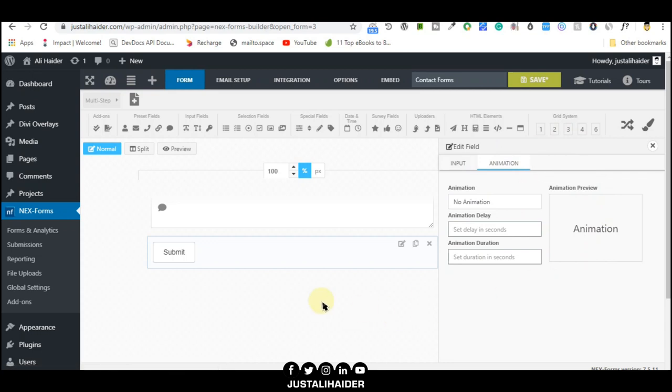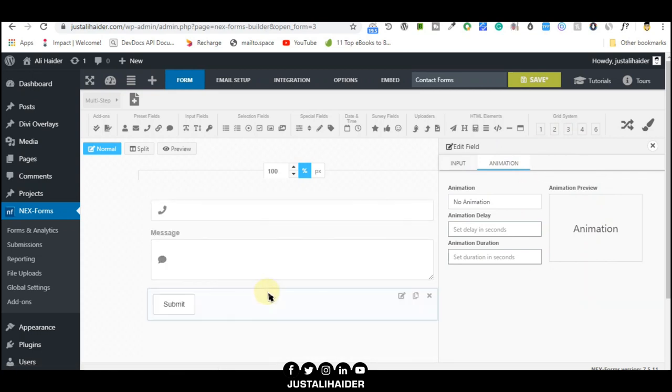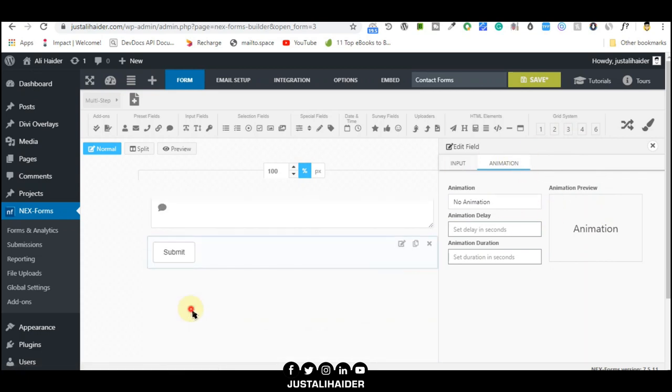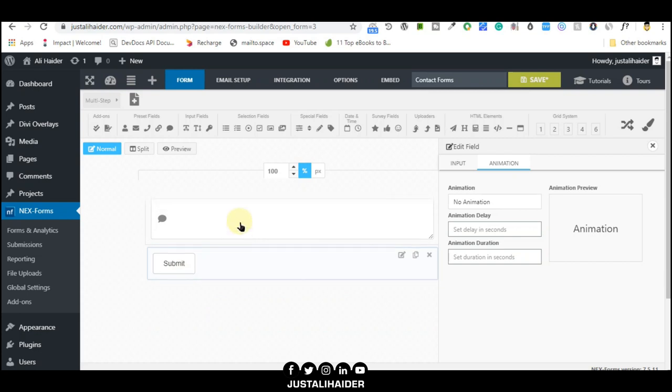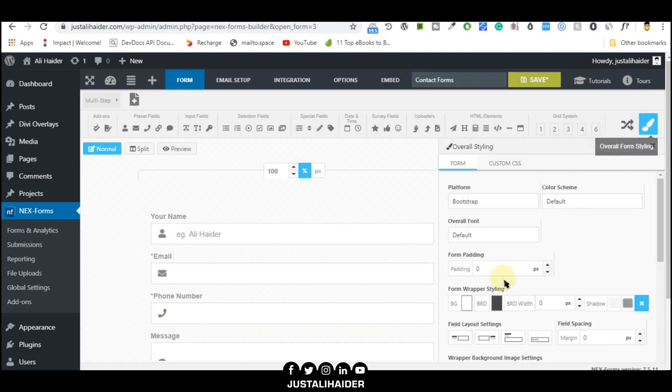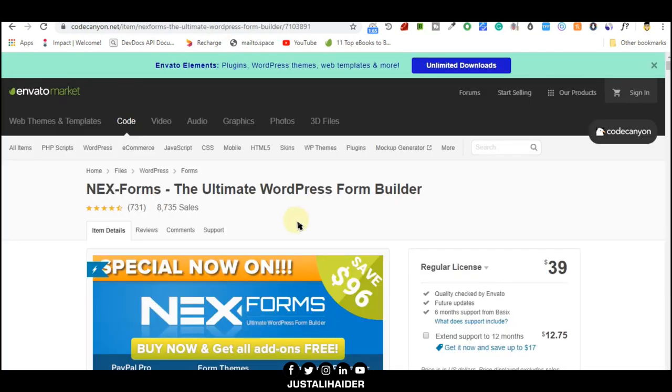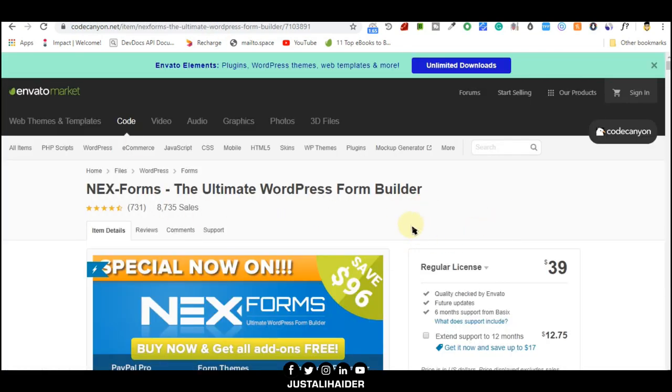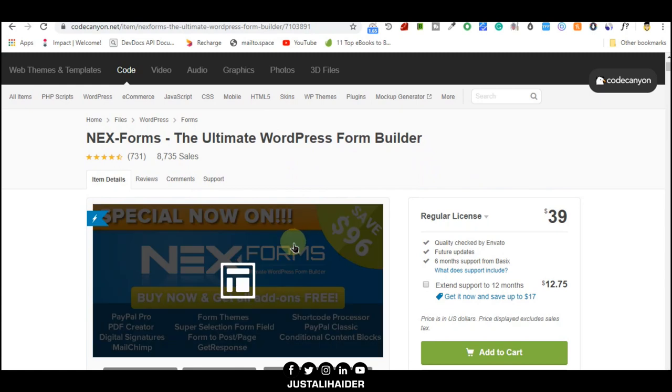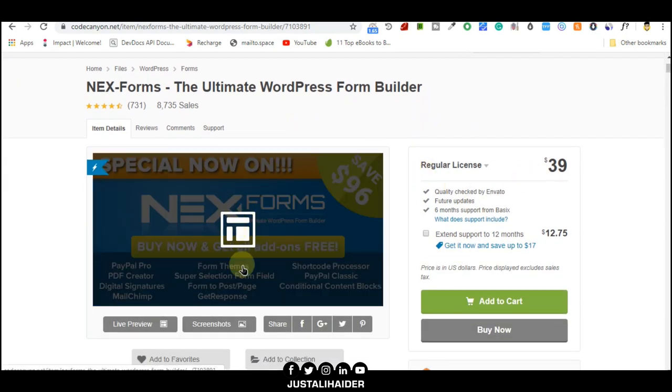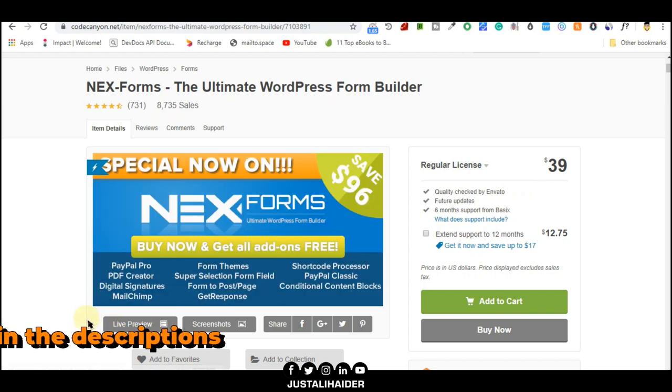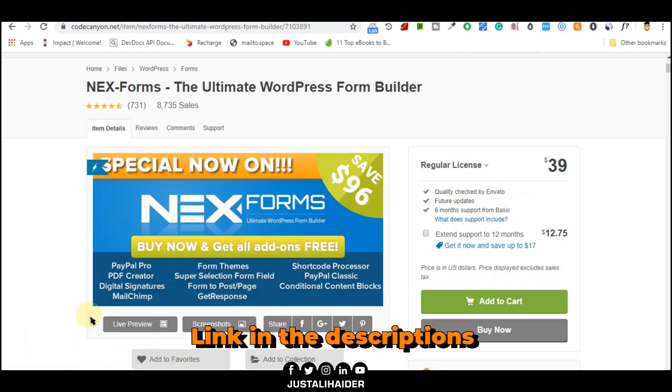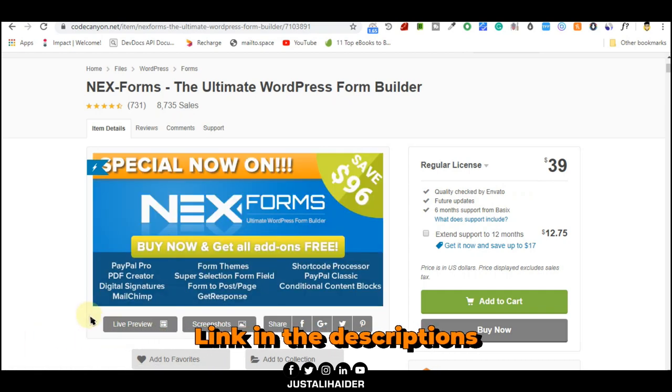After that, you can customize it, change the color, font size, everything you can do from here. We can change the style. We can choose the style from here, overall form styling. If you want to change the theme color scheme, you must use the premium plugin which you can buy from here. If you buy this plugin, you will get all add-ons free.